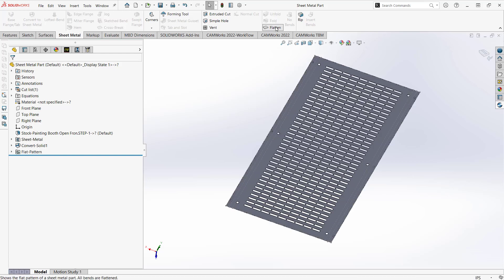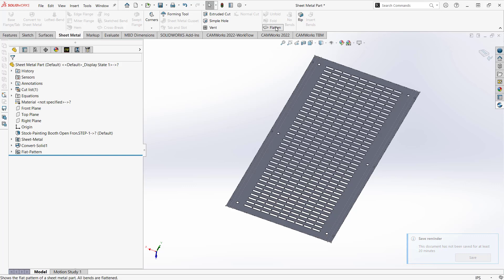This could be a plasma table application, this could be a routering application, anywhere where you're using this sort of flat two and a half D prismatic kind of functionality with a sheet metal part. This programming style yields itself to it.